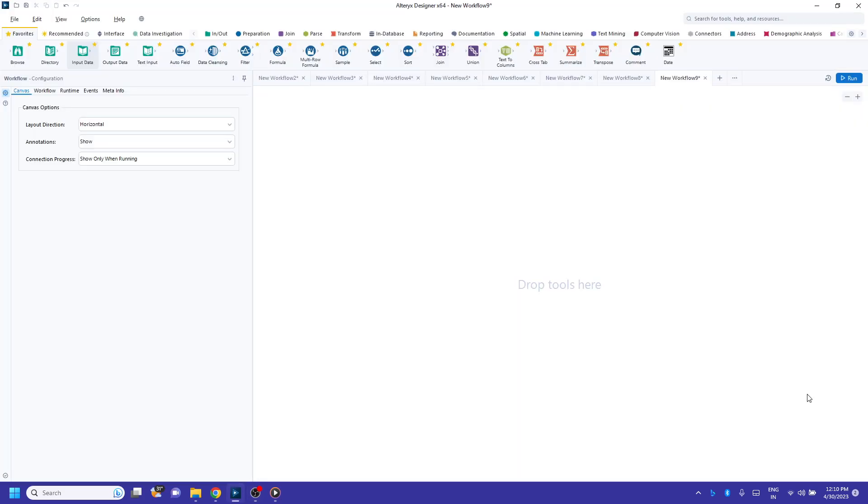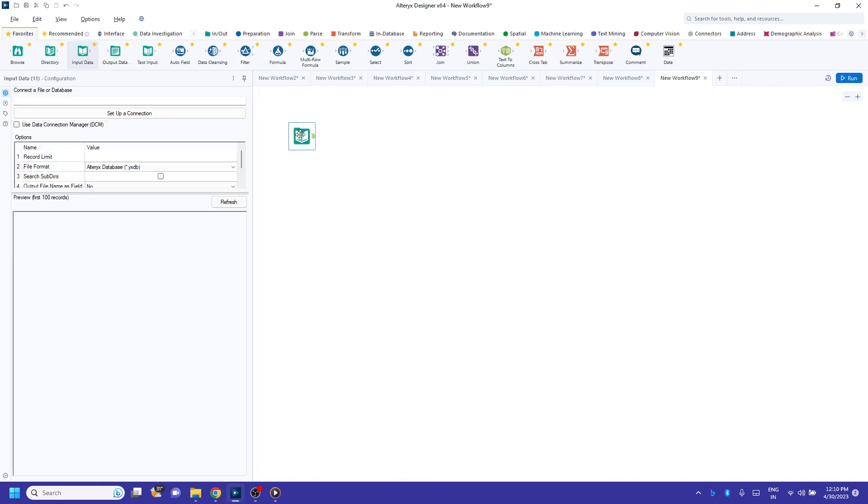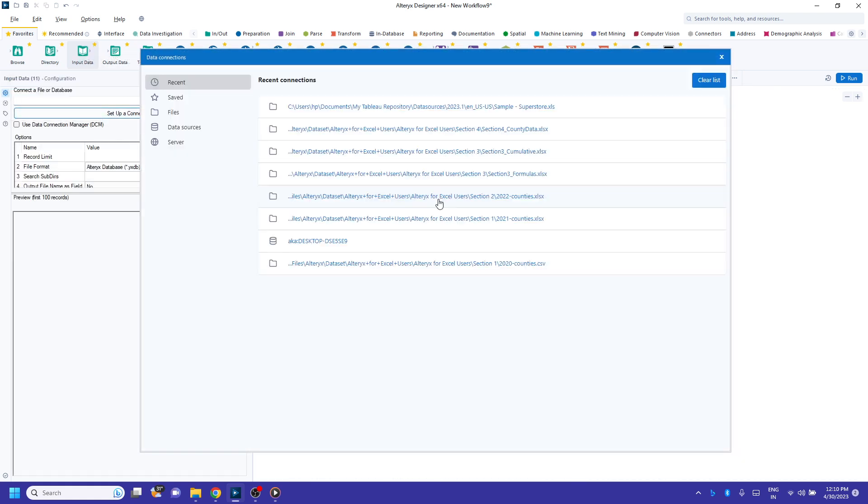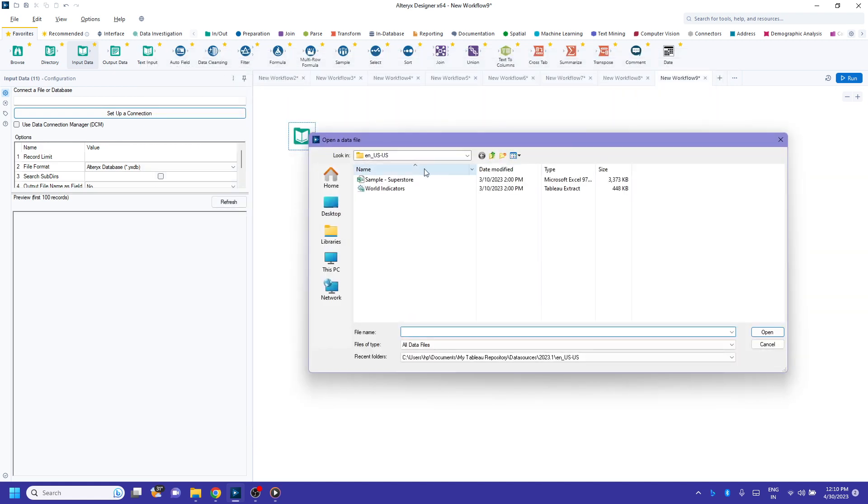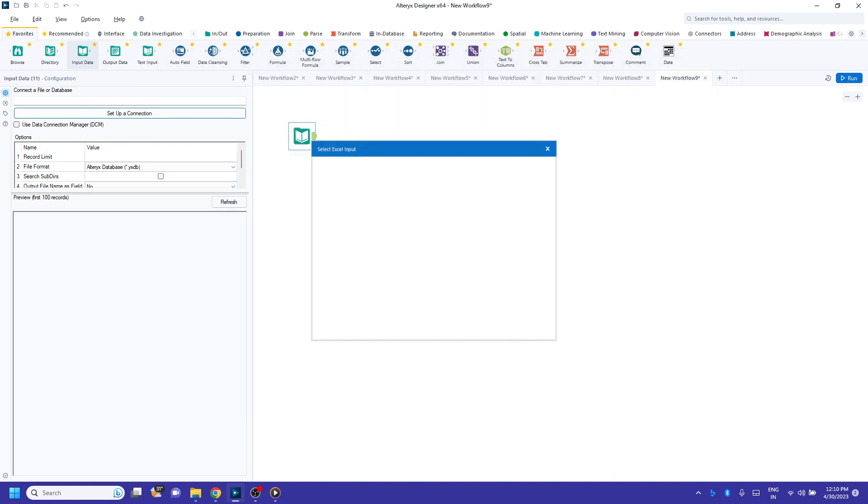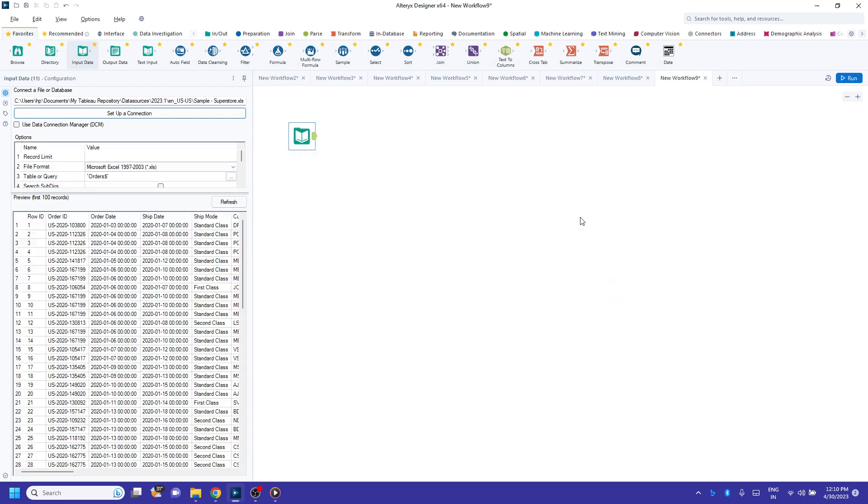Hello everyone, in this video I'll show you how to create a crosstab using Alteryx Designer. First, I'll double-click on input data to connect to my data source and set up a connection. Click on files, click on select file. I'll use in this example a sample superstore data. I've selected orders, click on OK.